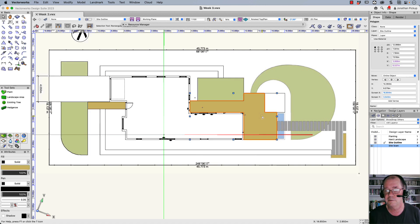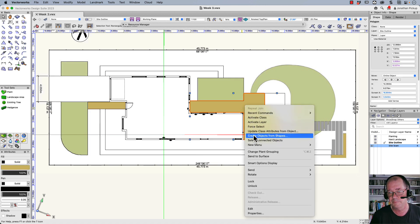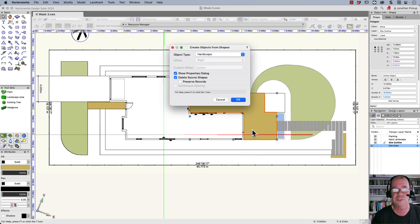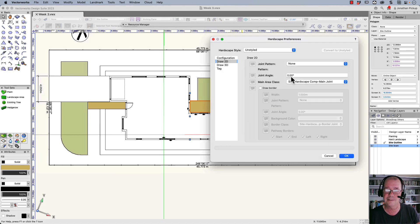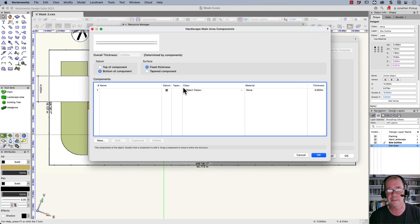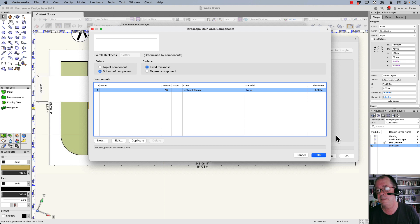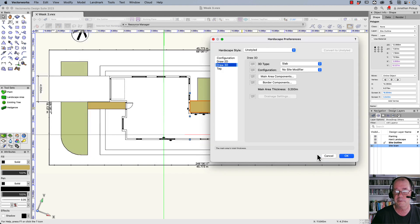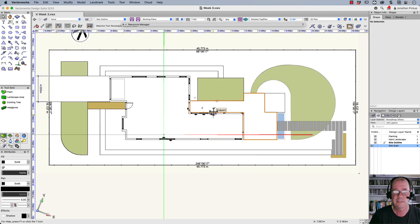This area is my patio, so I'm going to make that a hardscape as well. Create objects from shapes. And this one's going to be slightly thicker. So here in my 3D I'm just going to make it slightly thicker. Just here I can make it 0.2 meters thick, so 200 millimeters thick. And that'll make that thicker than this area here. So you can go through all these things.